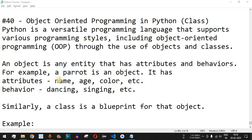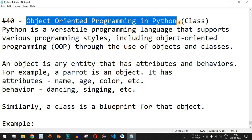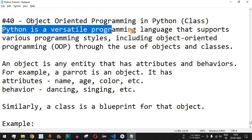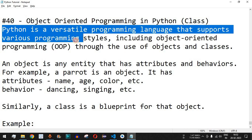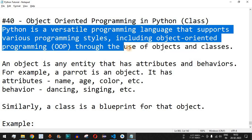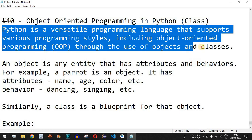Welcome to another video in which we are going to learn about object-oriented programming in Python. We are going to check classes and objects with the help of examples. Python is a versatile programming language that supports various programming styles, including object-oriented programming through the use of objects and classes.